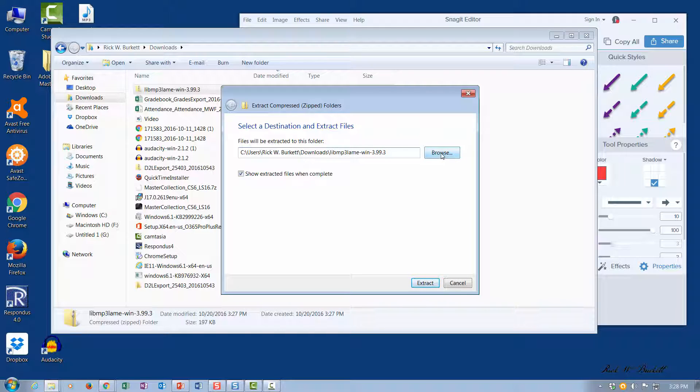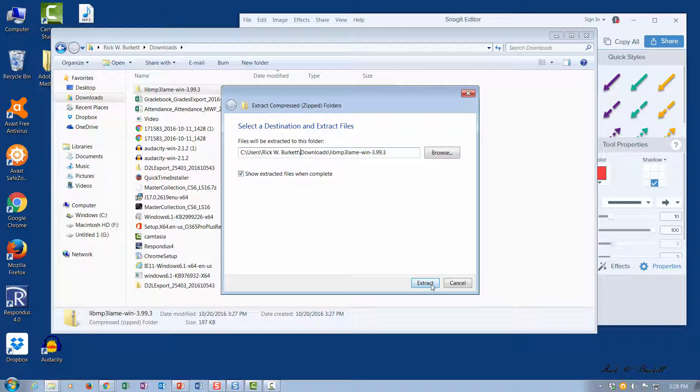If you wanted to put it someplace else, you can click browse and select that other place. Then I'm going to go ahead and click on extract.